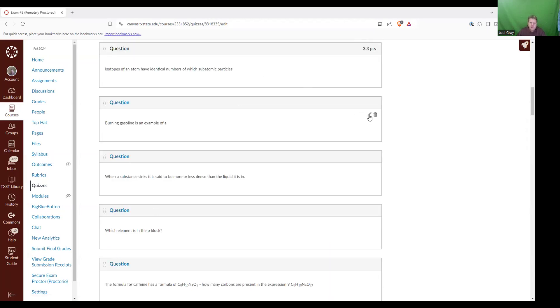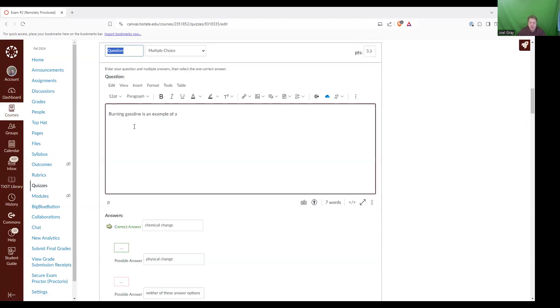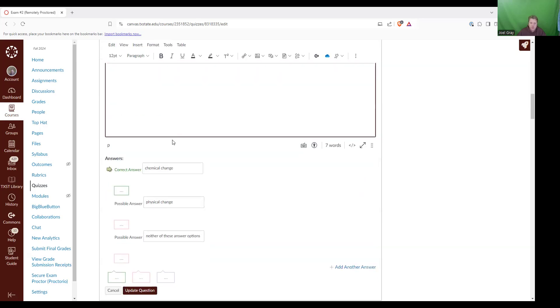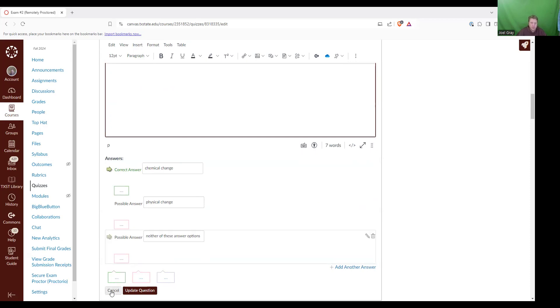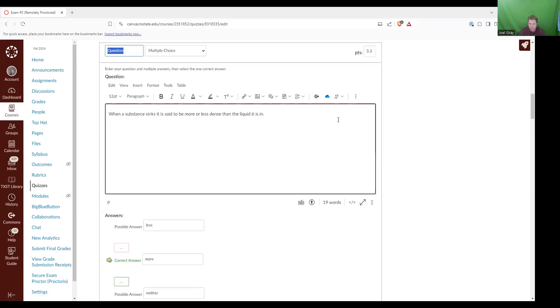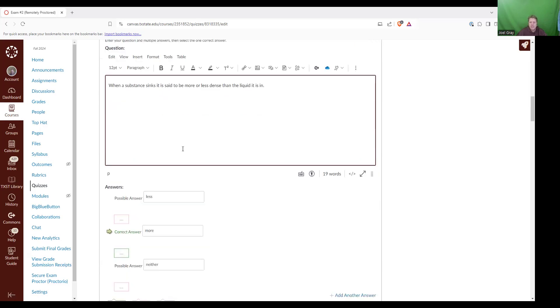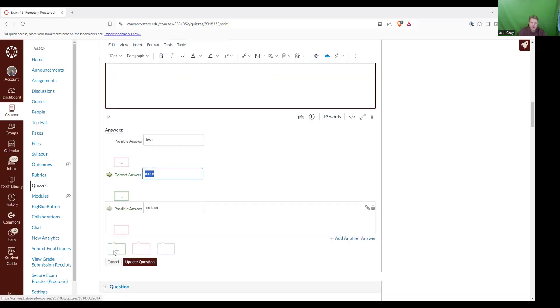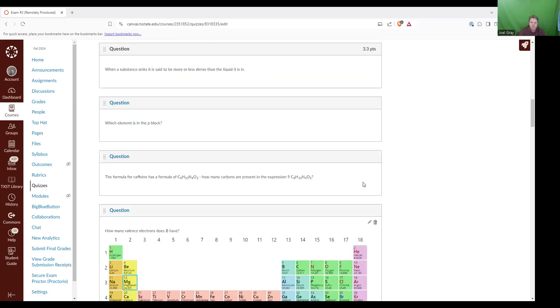So next up, burning gasoline is an example of a chemical change, a physical change, or neither of these. The correct answer is it is a chemical change because that gasoline will break down and you're going to break bonds. That's what's going to be flammable and give off energy. When a substance sinks, it is said to be more or less dense than the liquid it is in. If something sinks, like if you put honey into water or if you put a marble into water, those are both examples of something that sinks. And the reason that it sinks is because it is more dense.